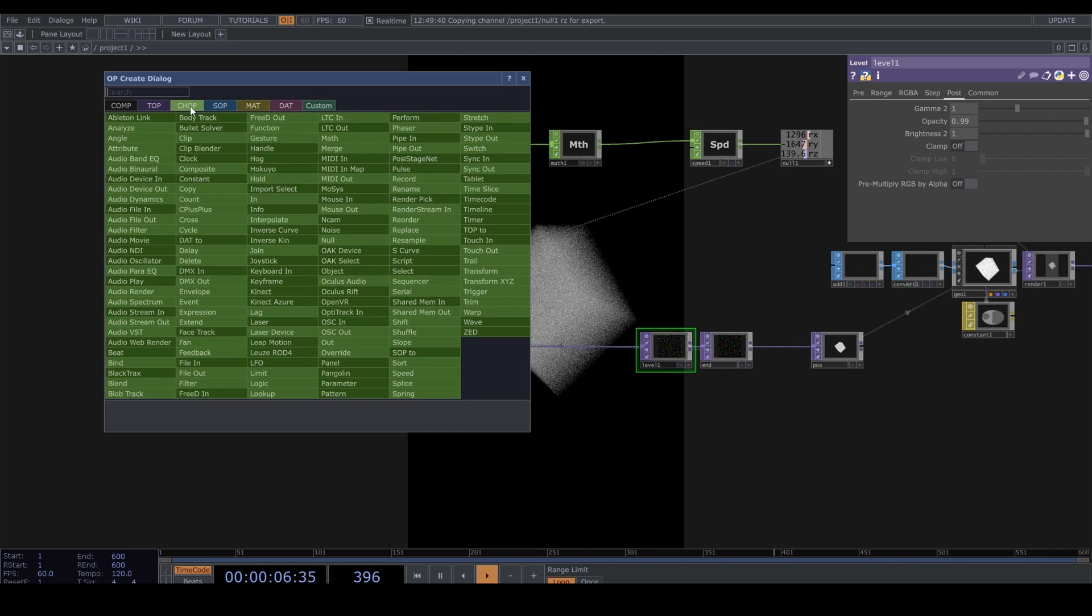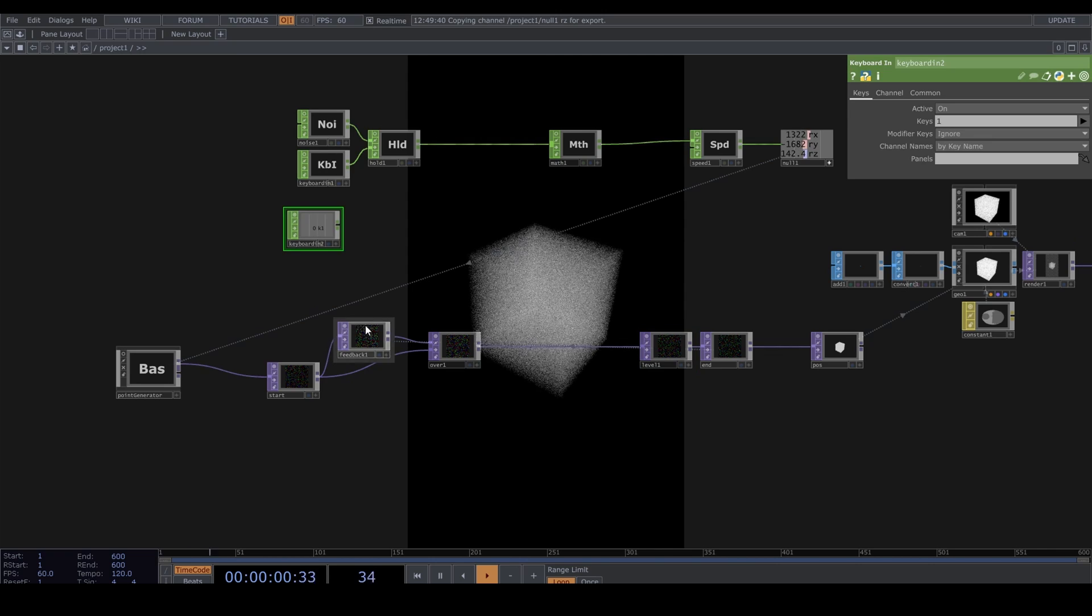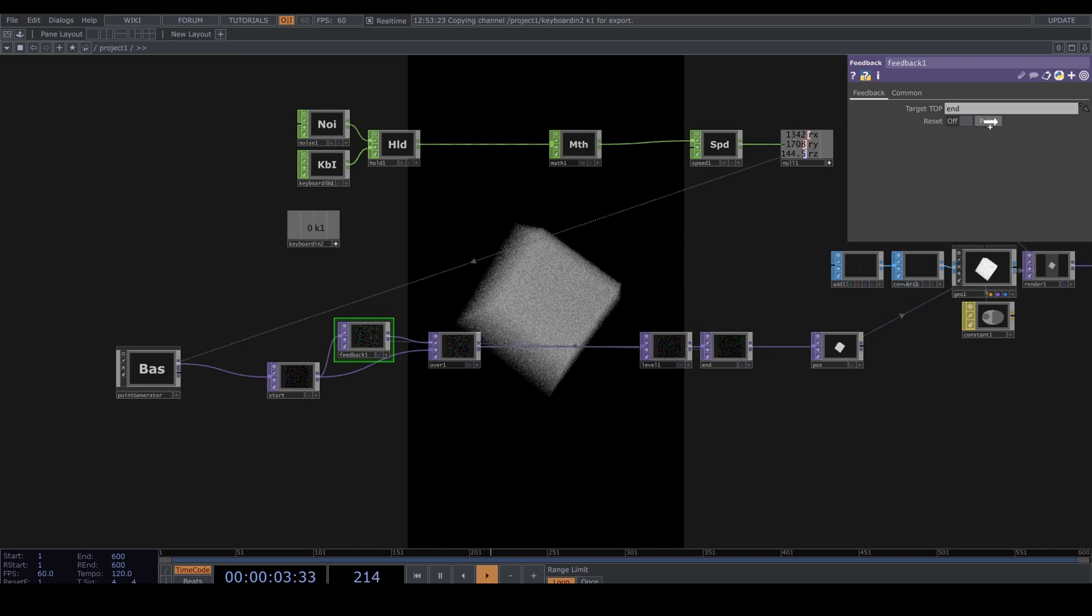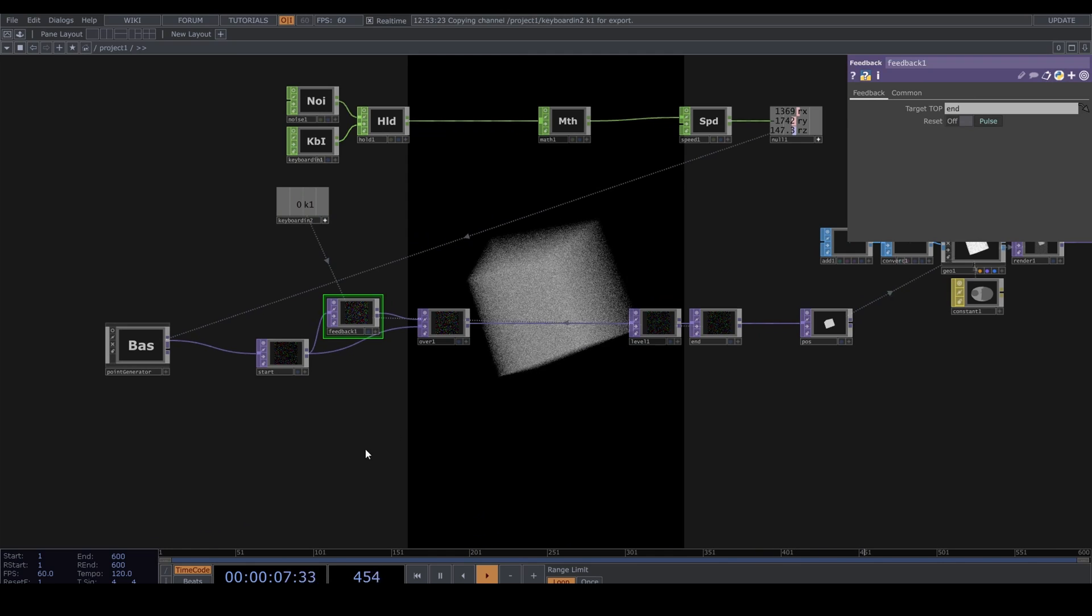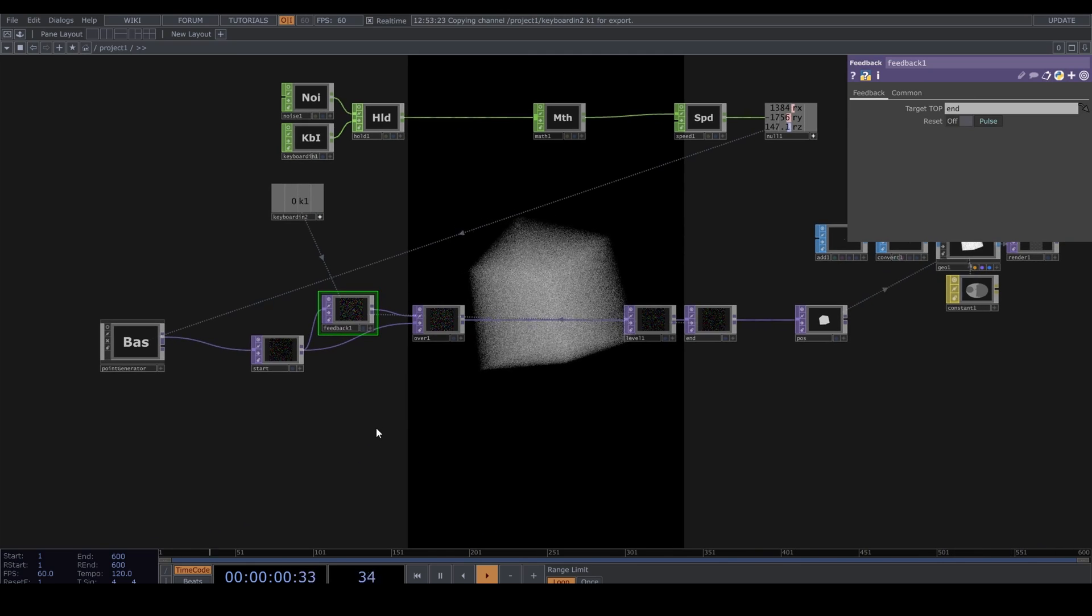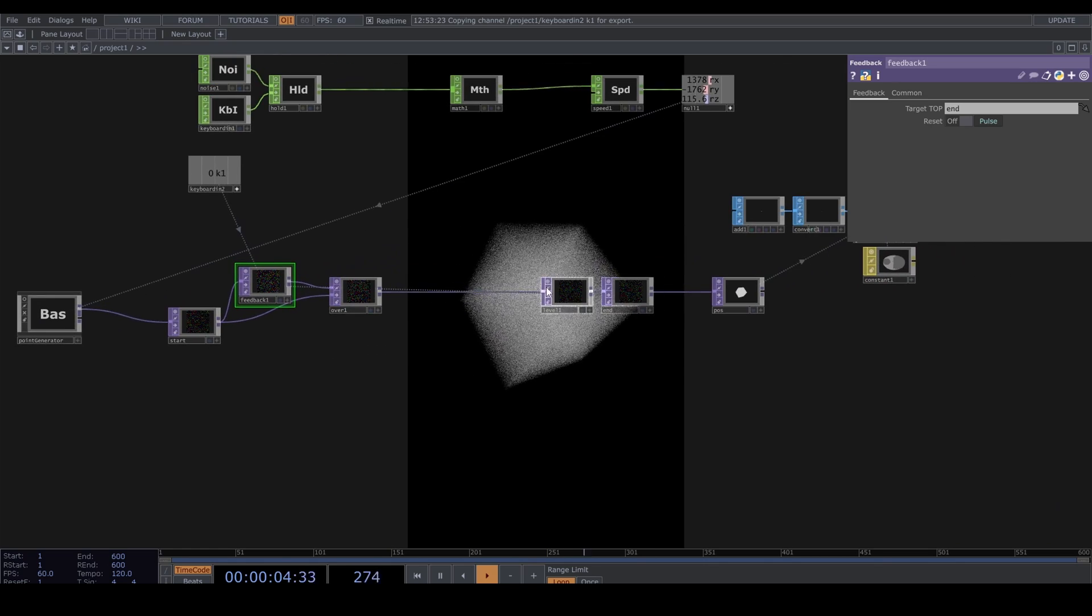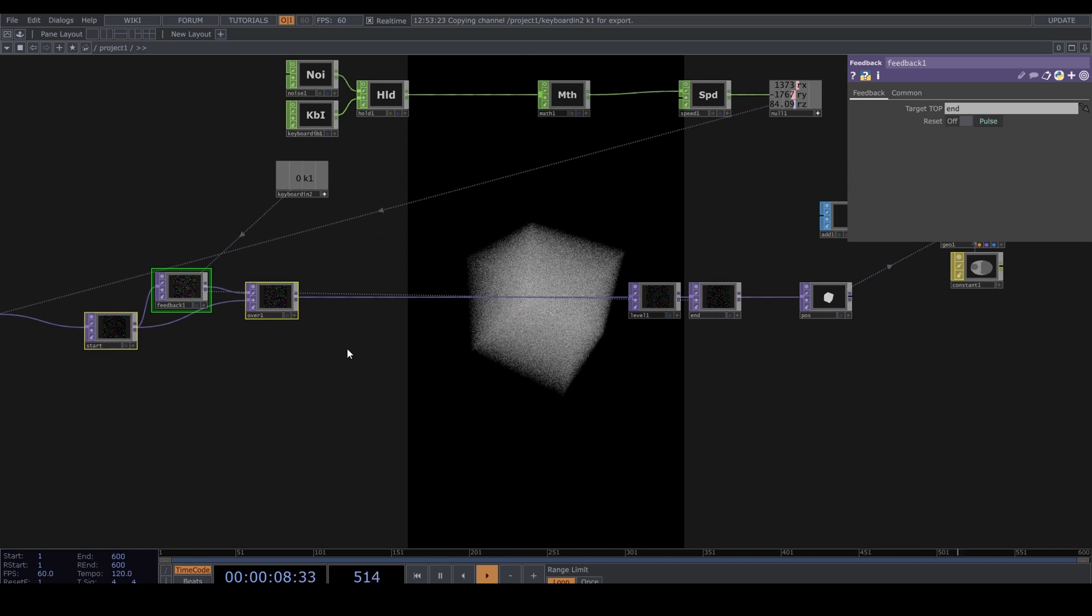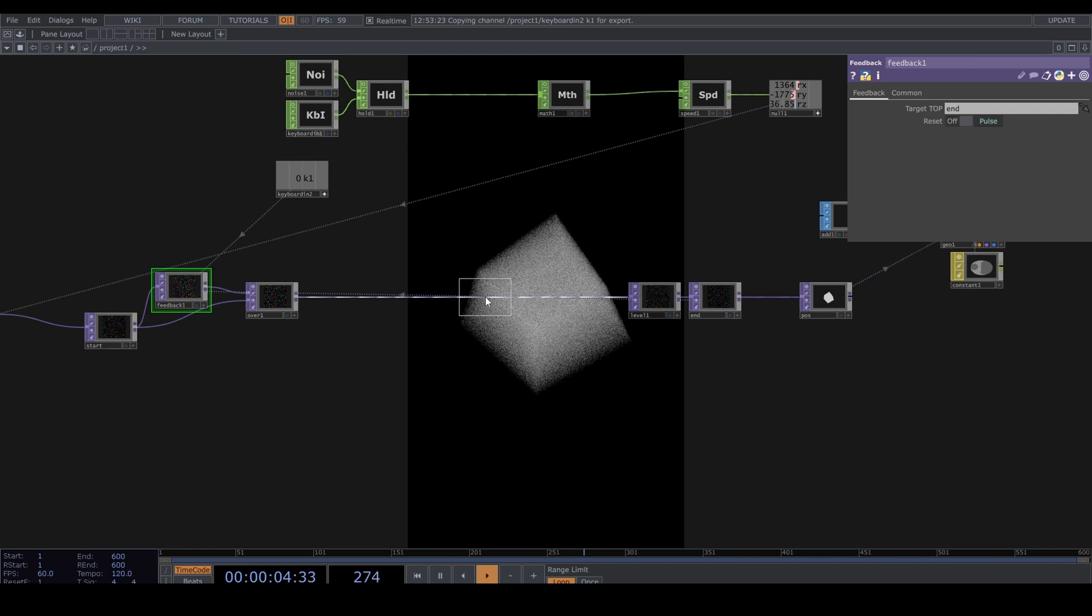One more Keyboard In to reset the feedback loop. Now we can use a Point Transform TOP in the loop and start messing around with it.